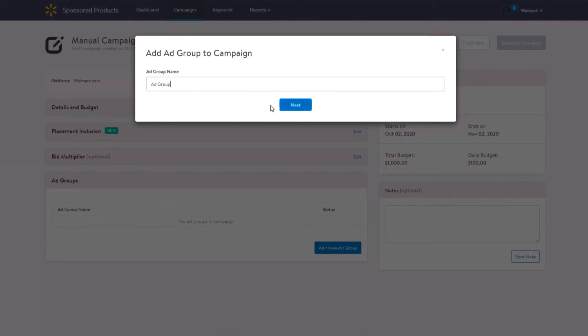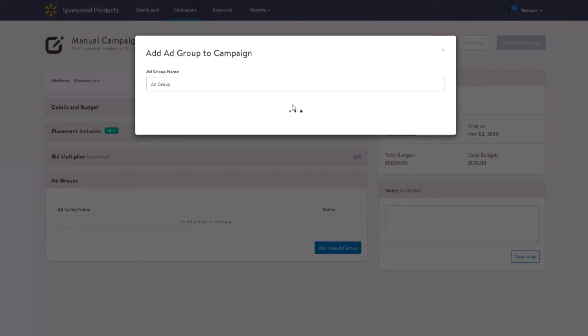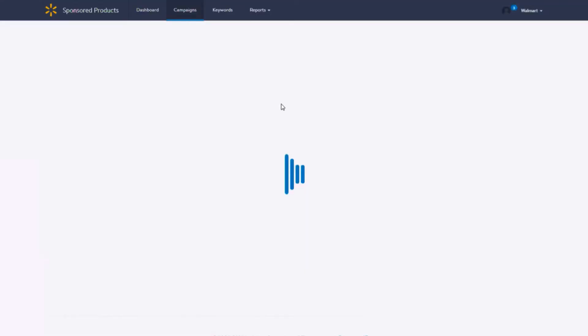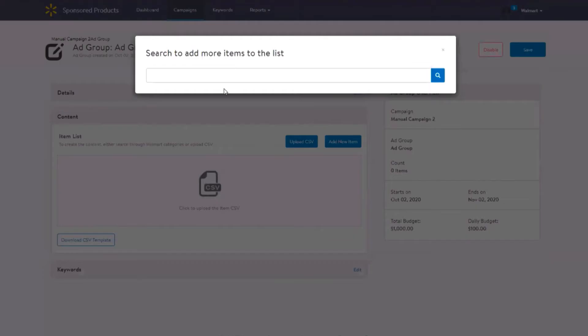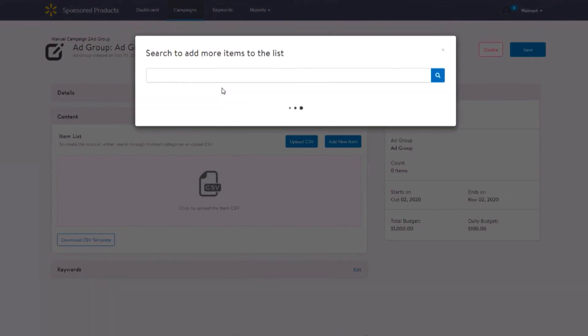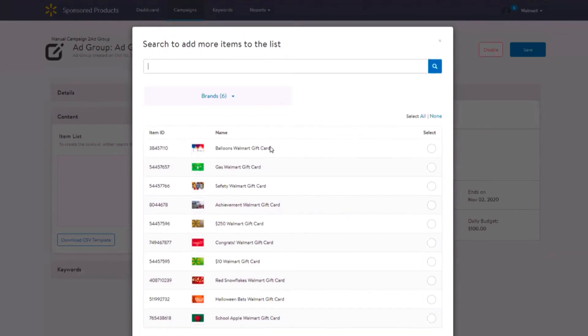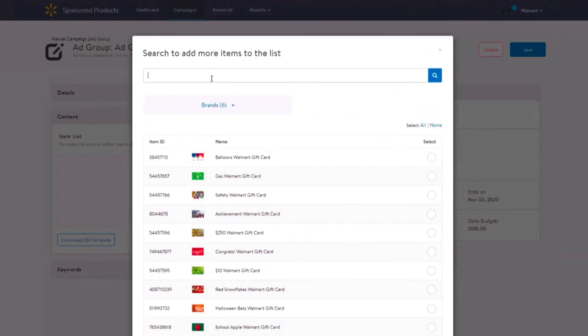Now let's walk through how to upload your products, add keywords, select match types and ad bids. Navigate over to the content section. You can upload your products in various ways. You can upload a CSV file, search for items by item ID, or search for items by product name, keywords or brand name.